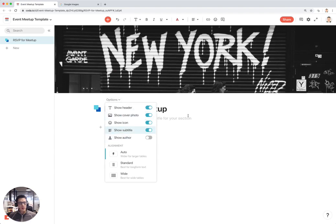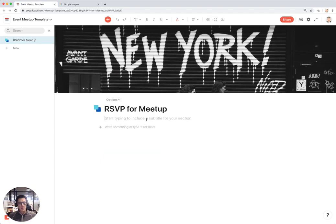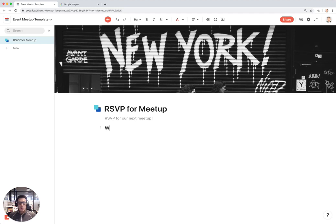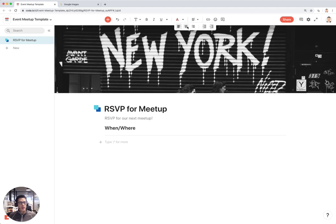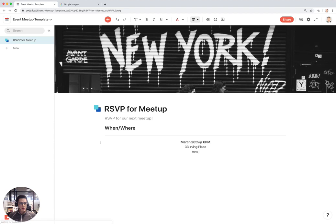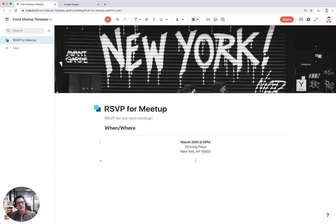You can also add a subtitle to your Coda doc because these are also indexed by Google. So RSVP for our next meetup. The first thing you might write in your event page is when and where is the meetup. I like to put a nice little section title, then center my text and say next meetup is March 20th at 6pm, 33 Irving Place, New York, New York 10003.